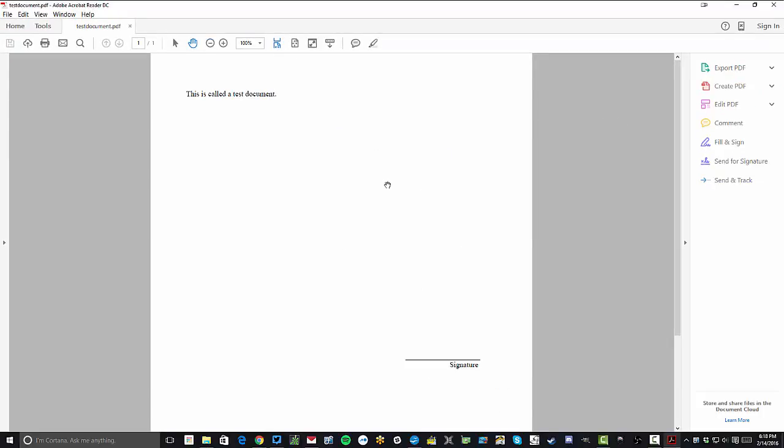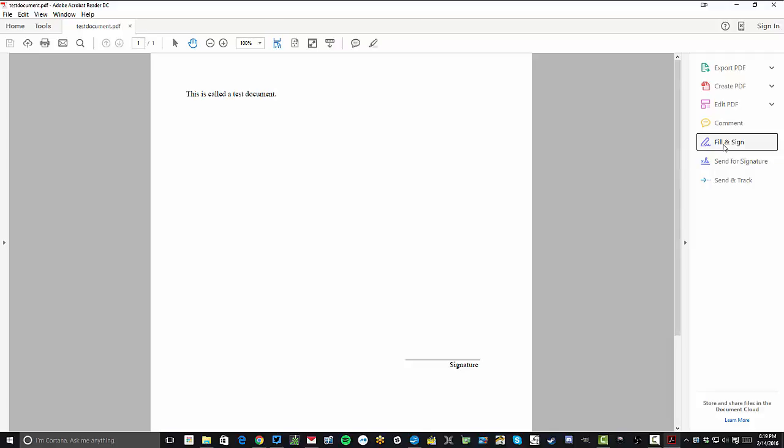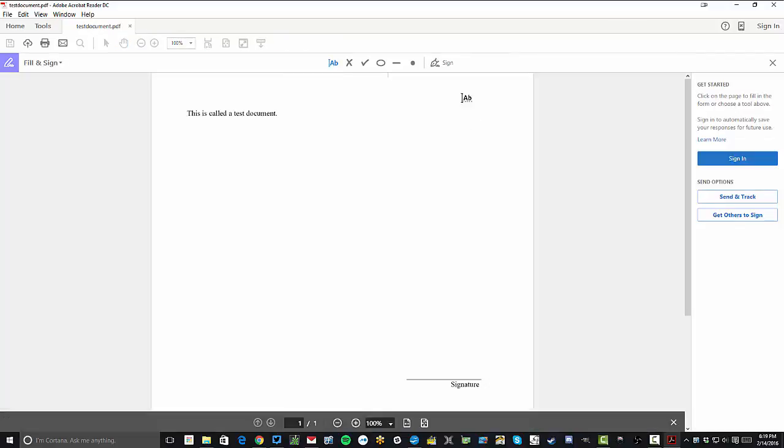Now that you have it here, you can either email this off, print it if you need to, but one of the other cool features you have is you have the ability to fill and sign. And if you click on fill and sign, up here you'll notice you'll get a sign option and you can add signatures or initials. For this example, we're going to do signature.